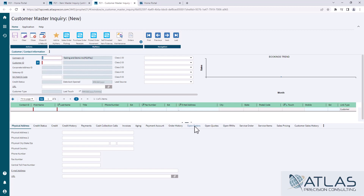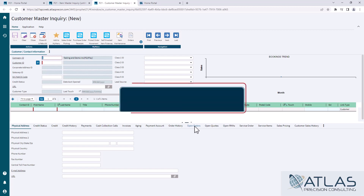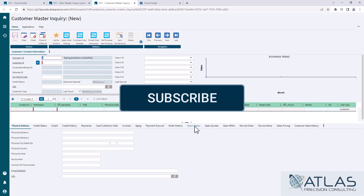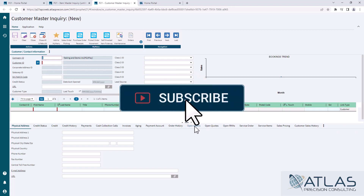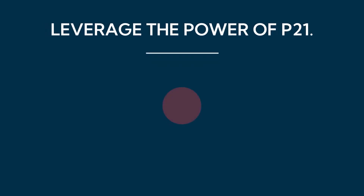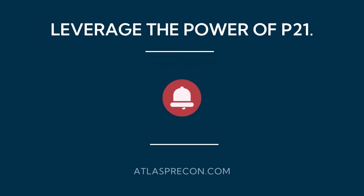Again, if you guys like this type of content, make sure you like and subscribe. Put comments down below if you have other videos — more advanced or just anything that you wanna see. And as always, Atlas will be here for your Profit 21 needs. Thanks, guys.